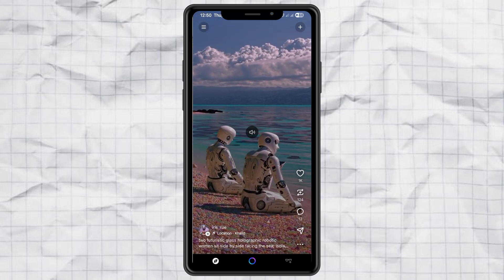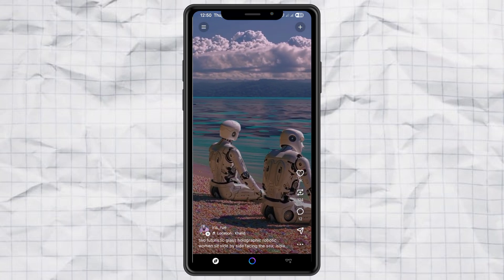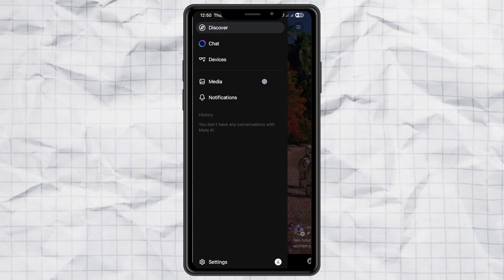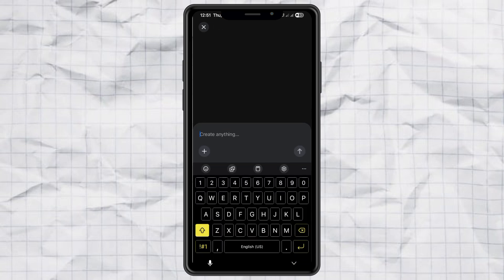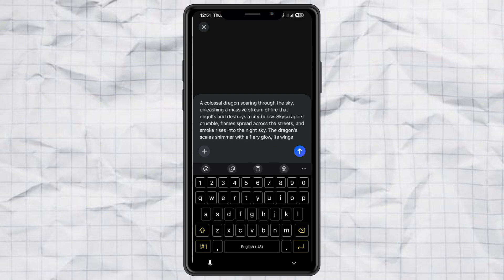Now tap the little menu button on the top left and select Media. Here's where the magic happens — just type in a prompt for the image you want. Like me, I wrote: a dragon destroying a city.